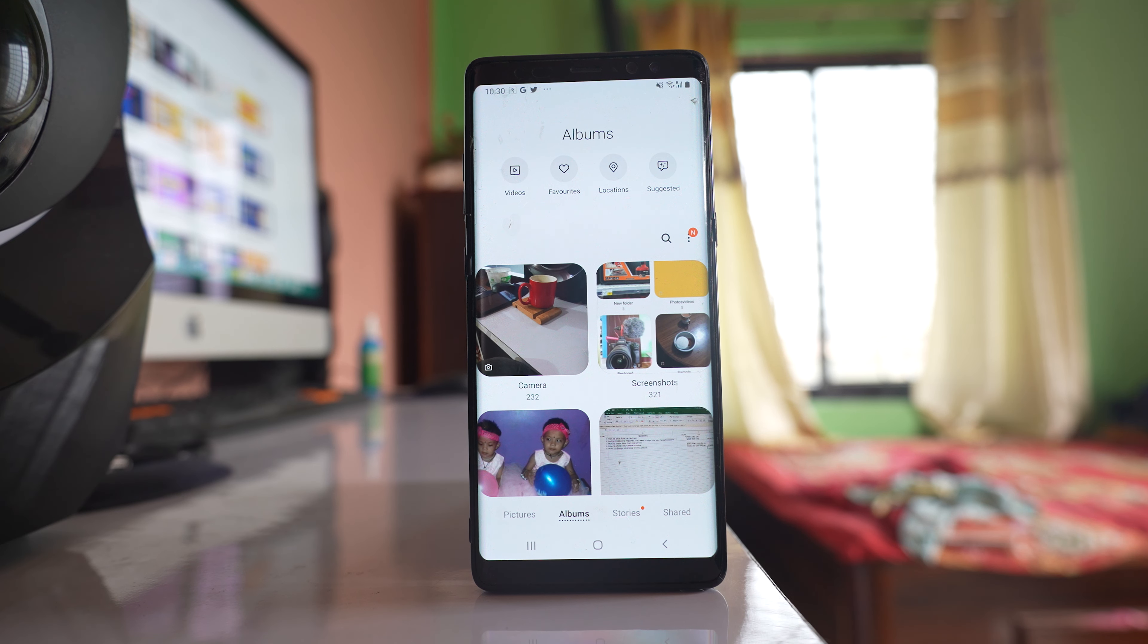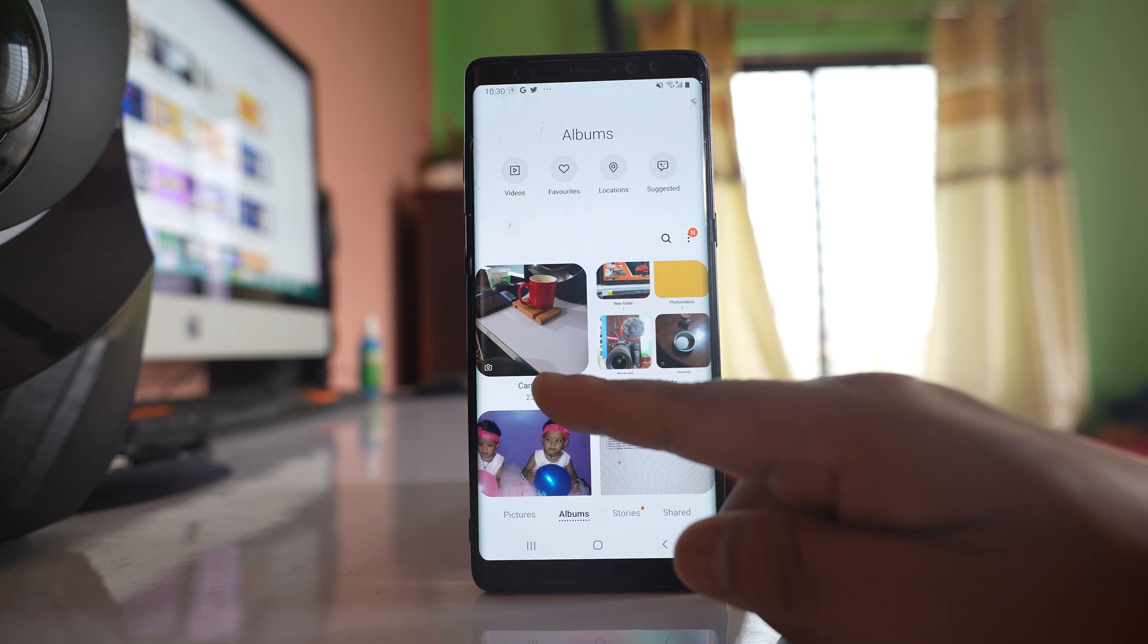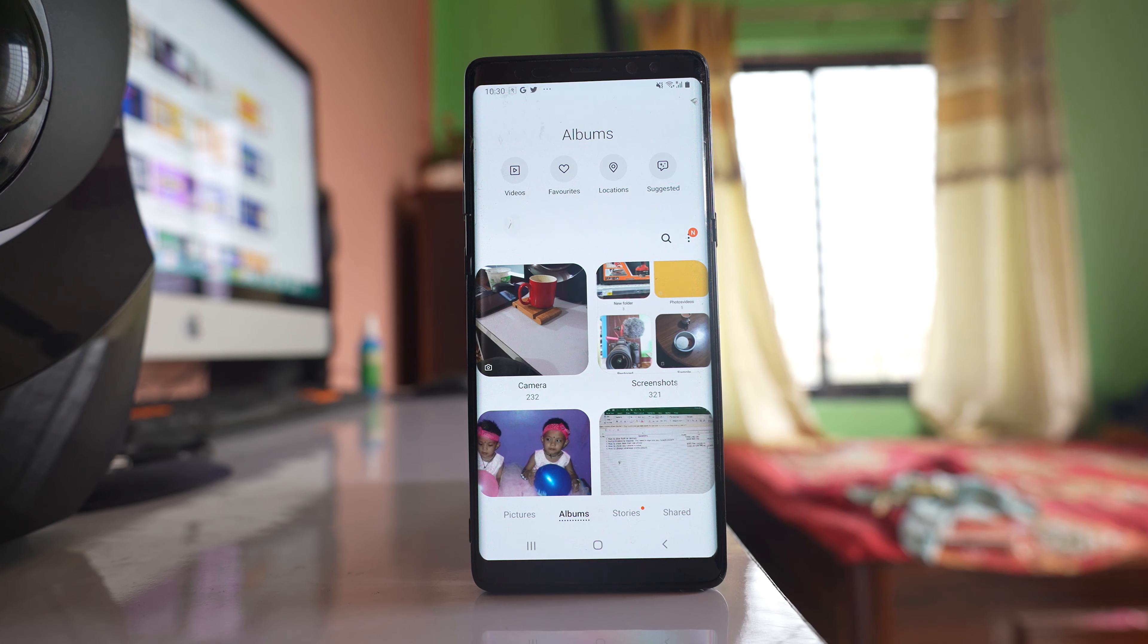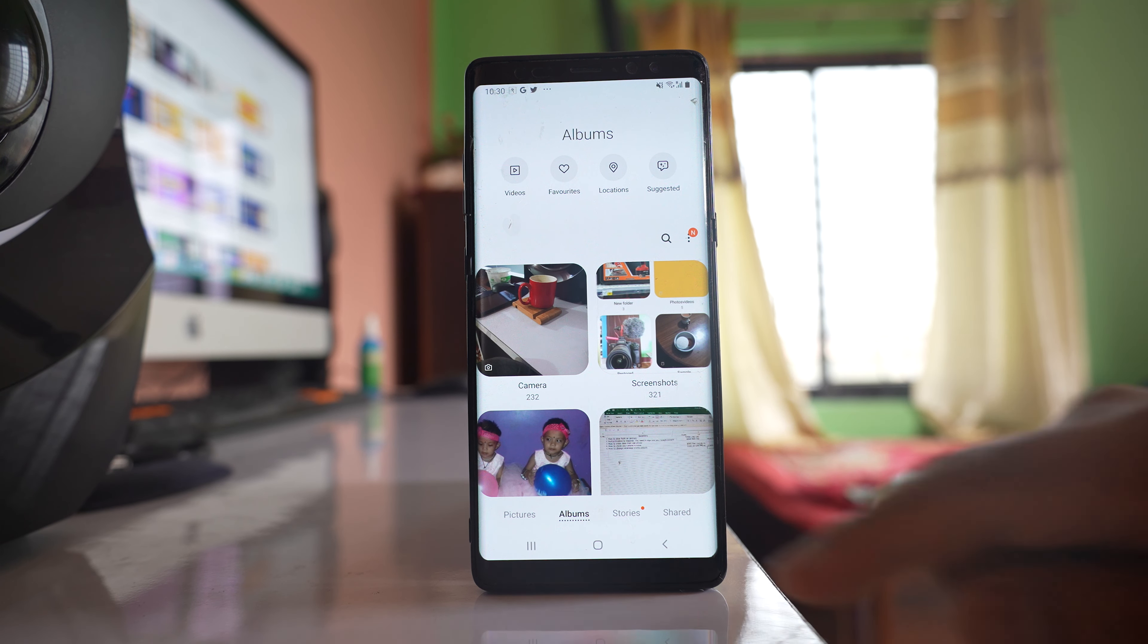In this video today we will see how to hide the camera folder from the gallery of your Android device without using any extra application.